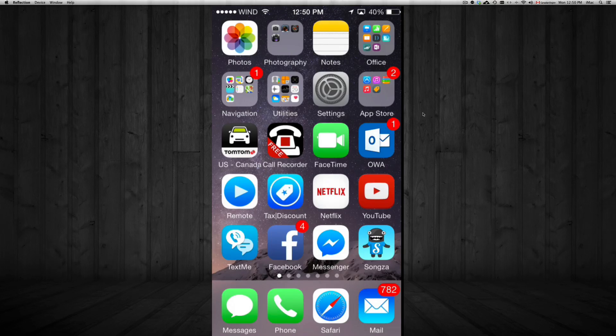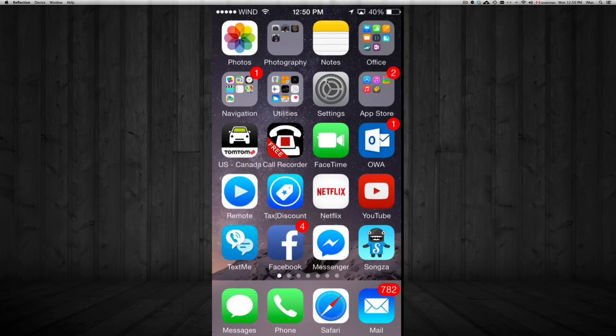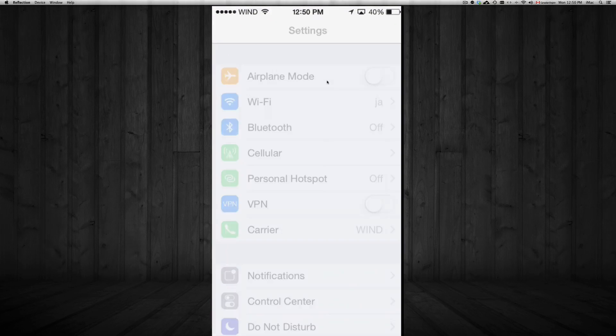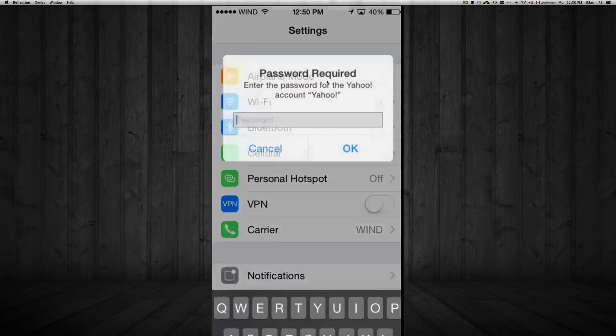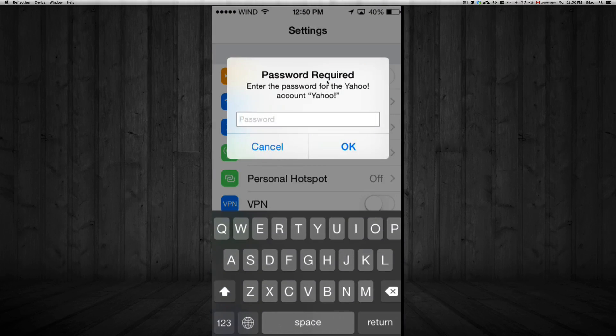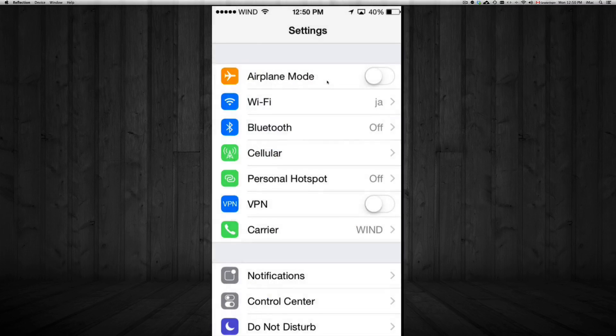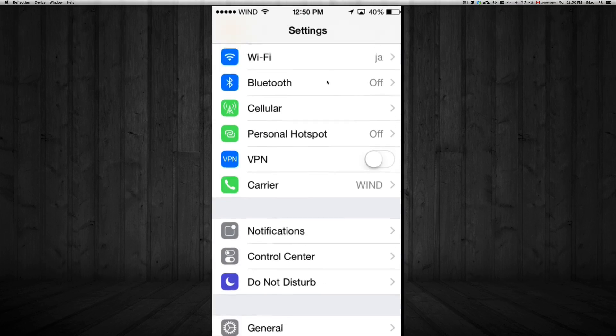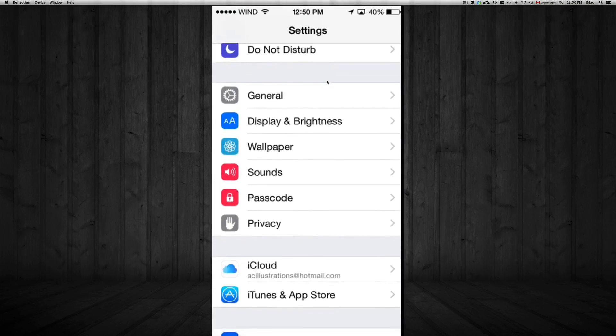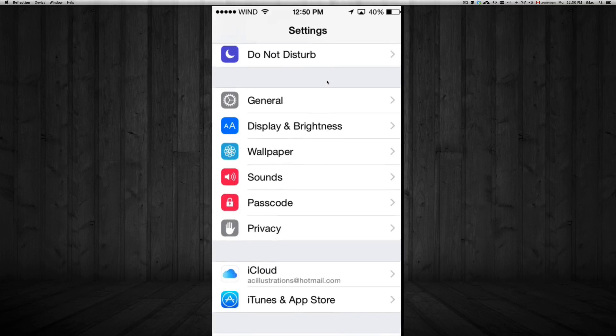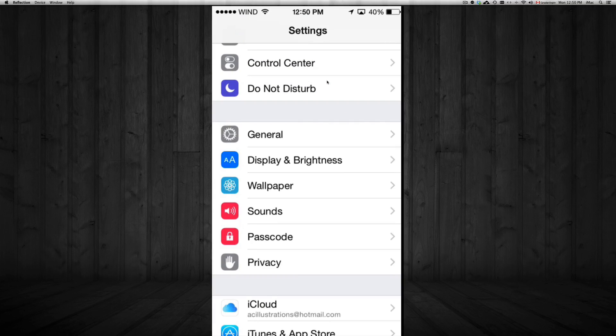So first of all, go into settings. So that's this icon right here. Now in settings we're gonna scroll down. You probably won't get this message, so I'm just gonna cancel that for now.